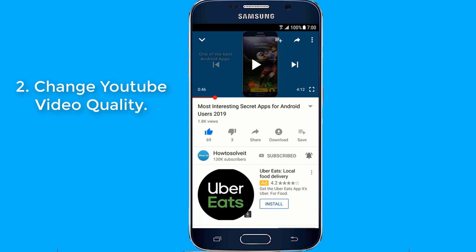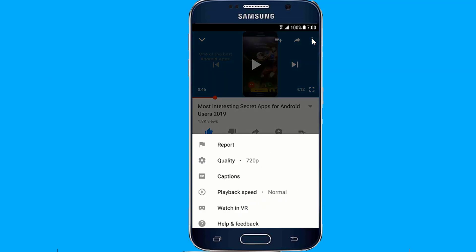Number 2: Change YouTube video quality. Open any video in the YouTube Android app, tap on the 3 dots and select quality, then select the quality you want to play in the YouTube player.